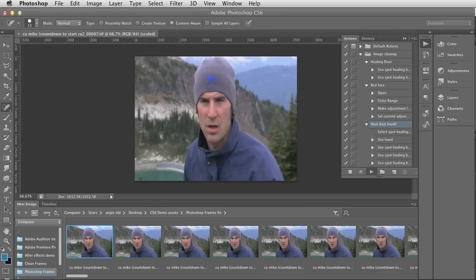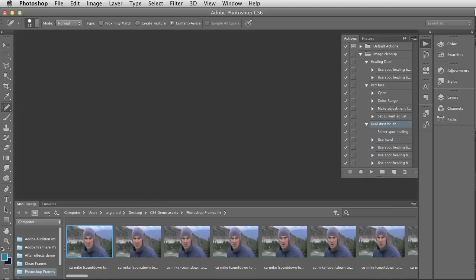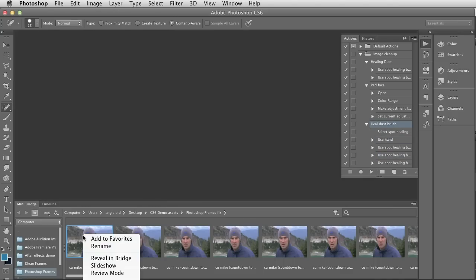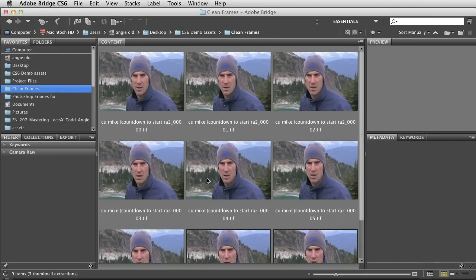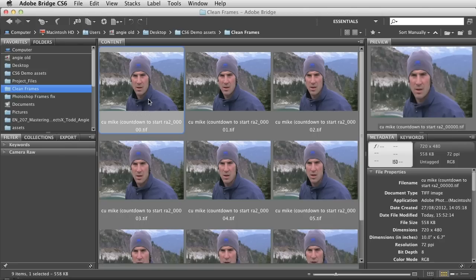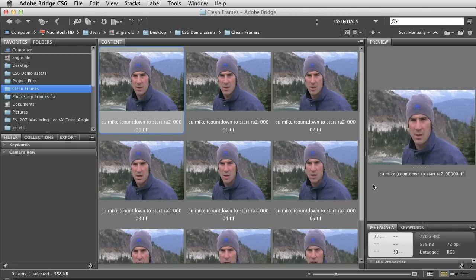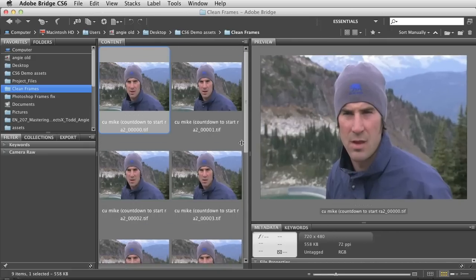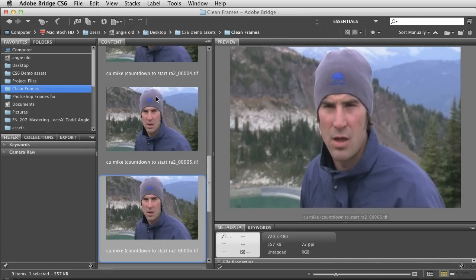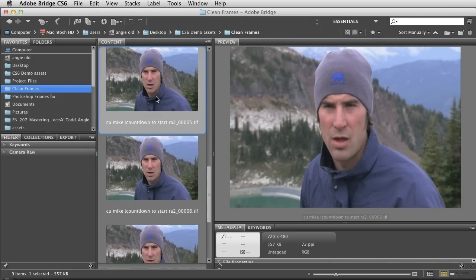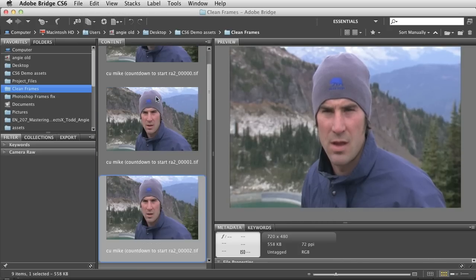If we jump back to Bridge you'll see how it's cleaned those frames. You can also use other actions as well. Let's right-click and go to Bridge and have a look at the Clean Frames folder. Now you can see all of those clean frames — if I make this preview a little bit bigger and move through them one at a time, you can see the dust removed from the frames really nicely.